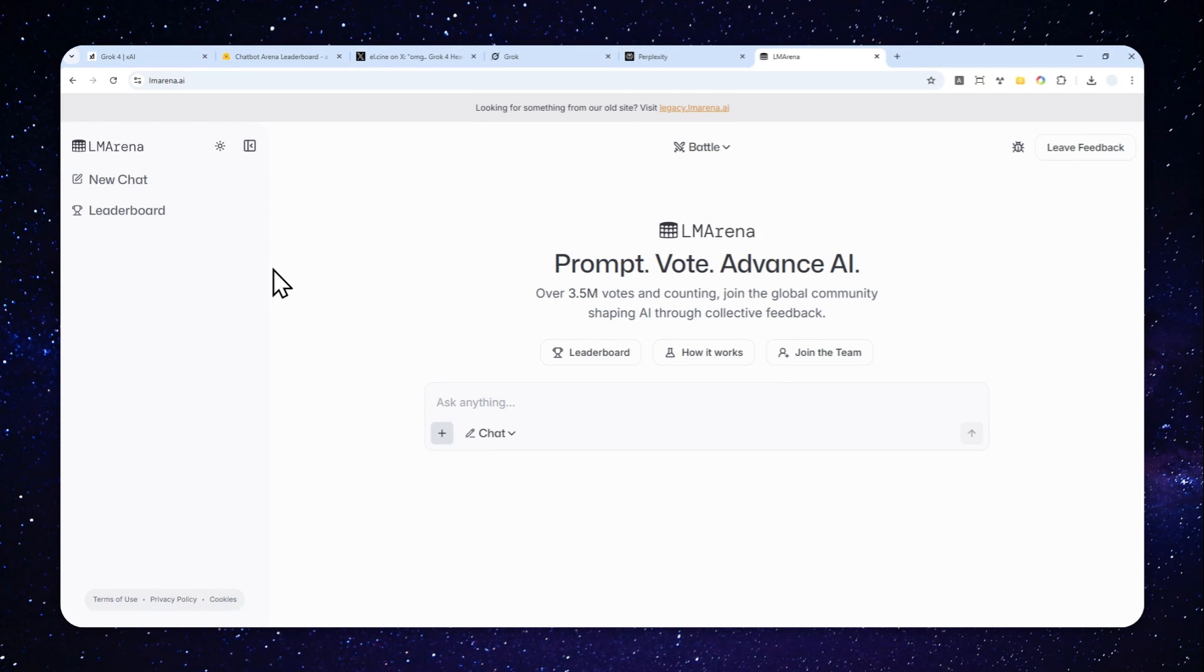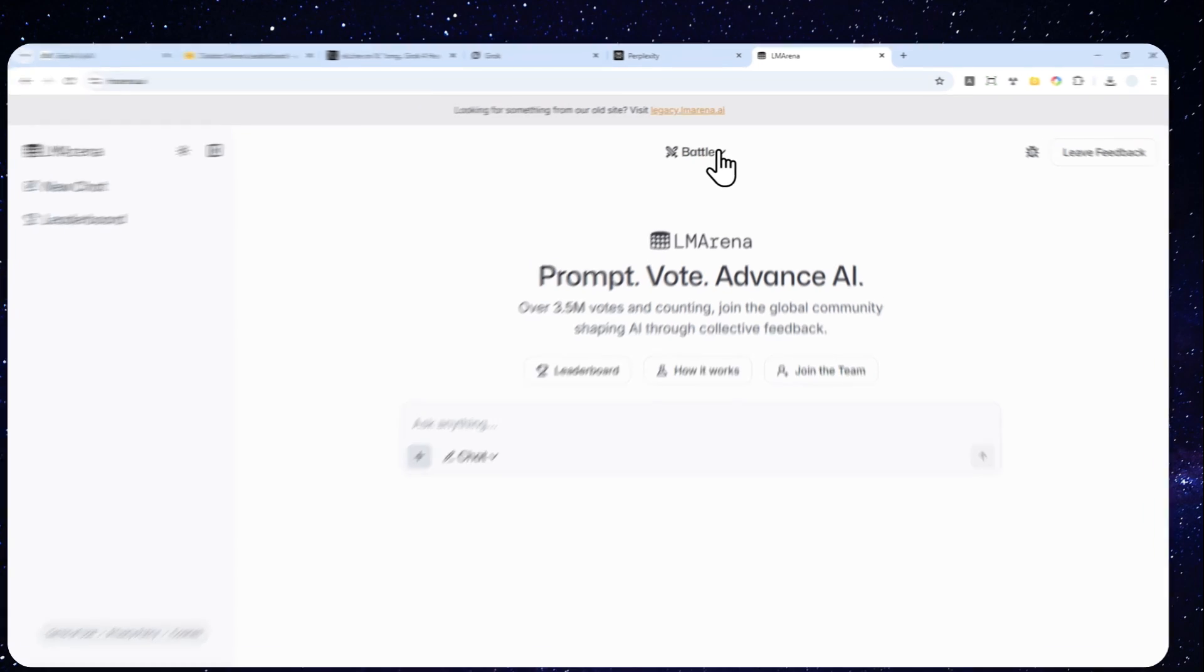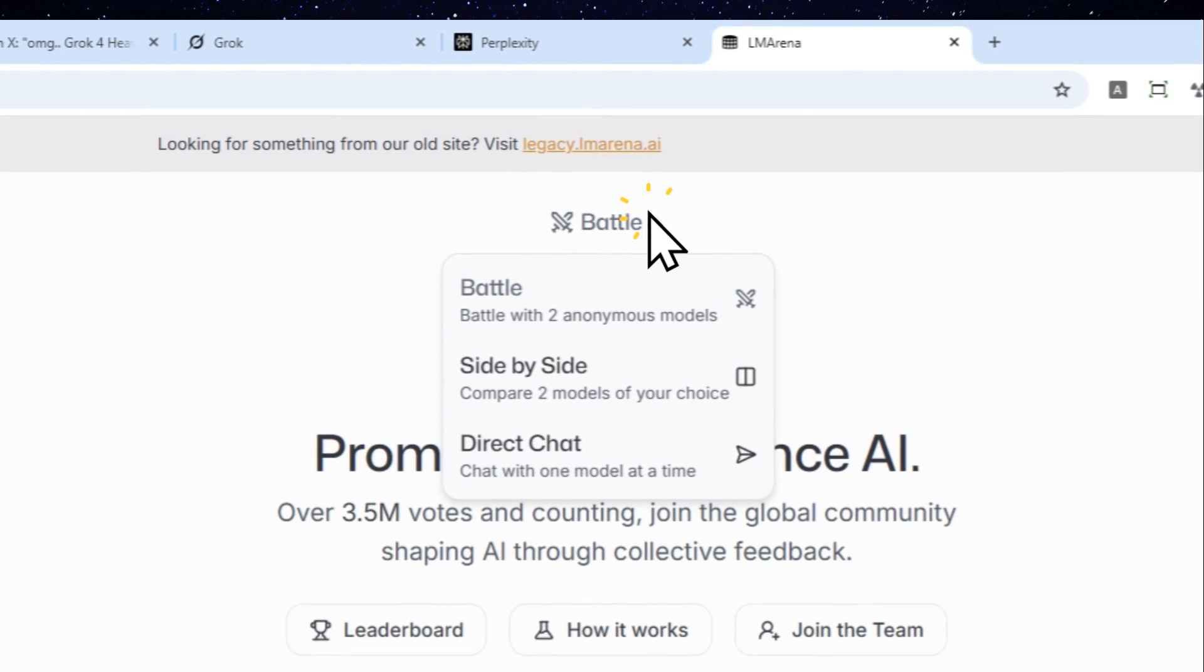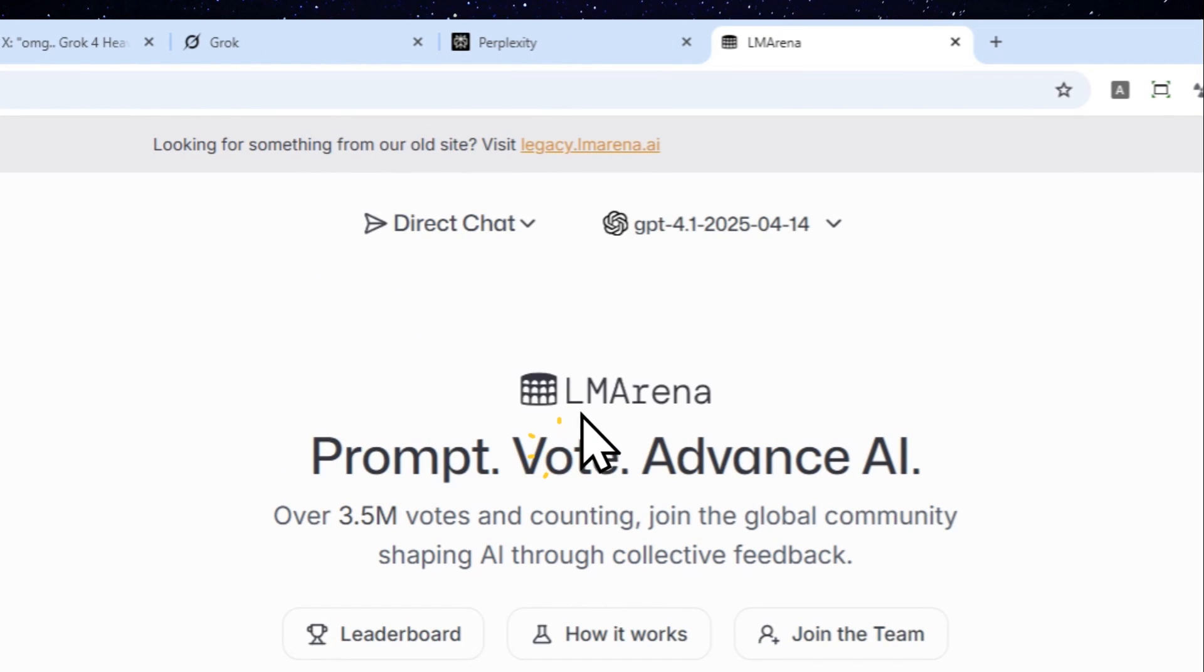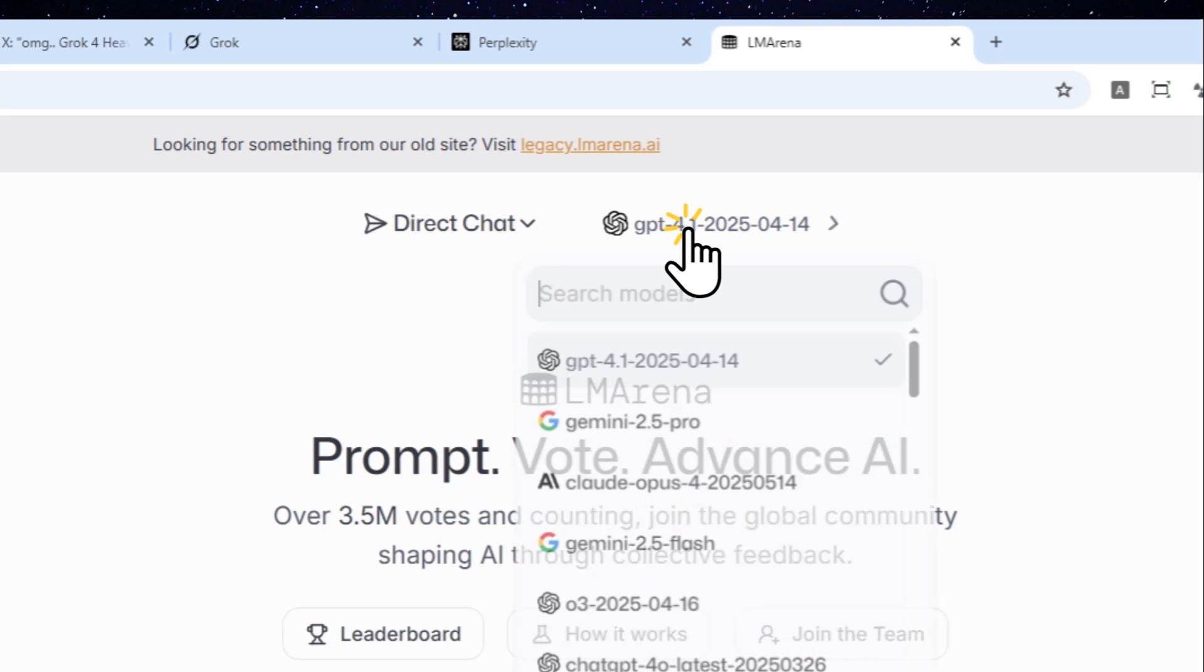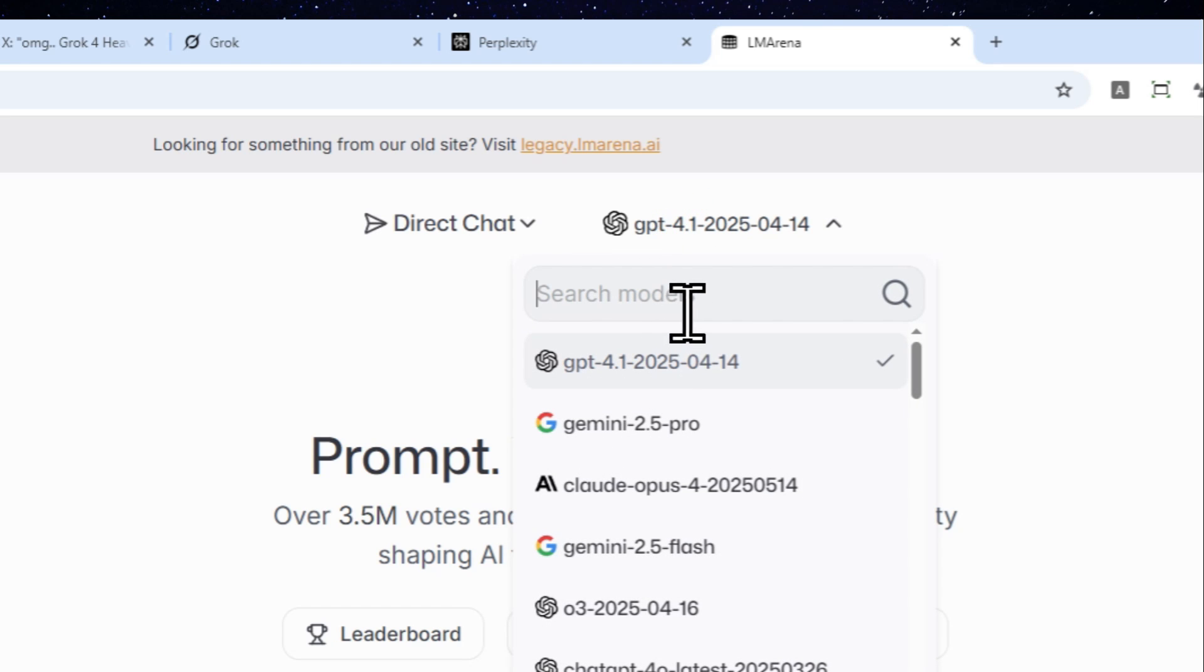If you want to use the Grok 4 model, you can click the Battle button right here, and then switch to Direct Chat. Now you can select the model that you want to use.